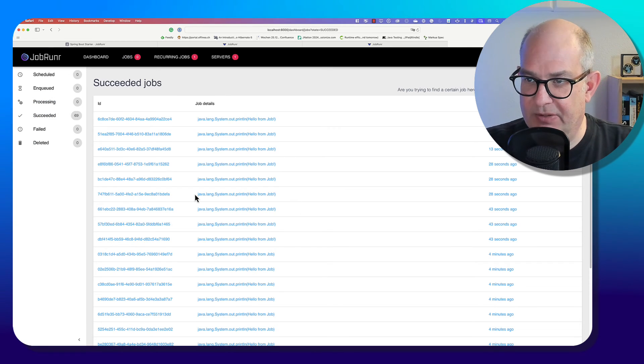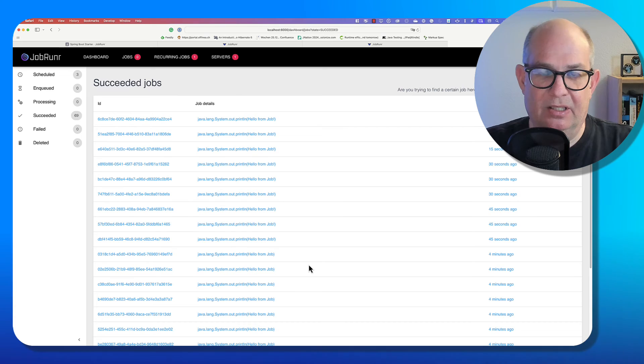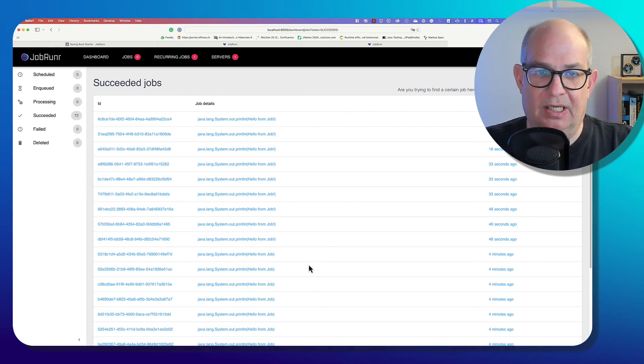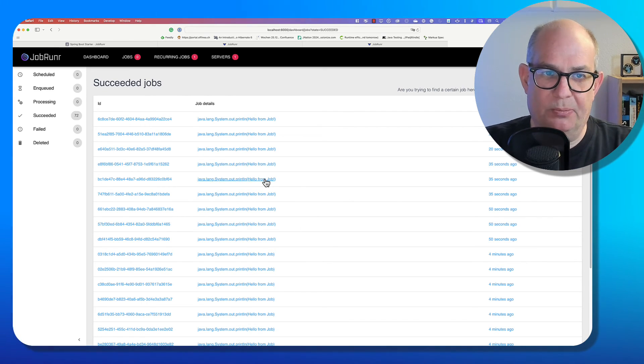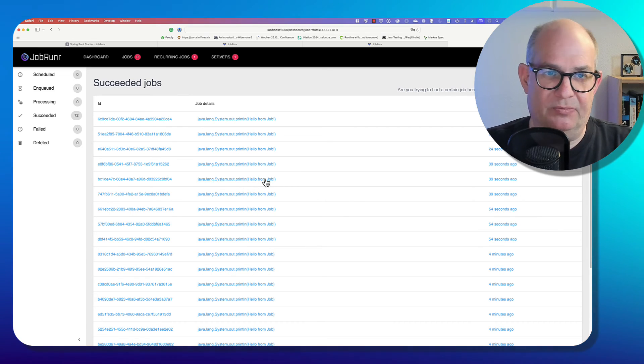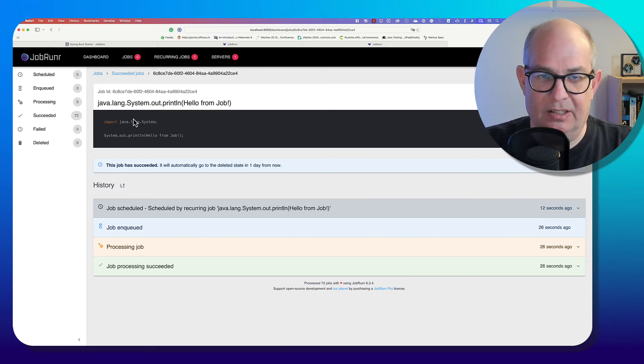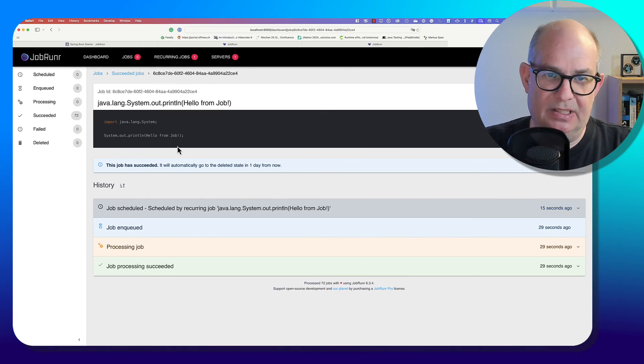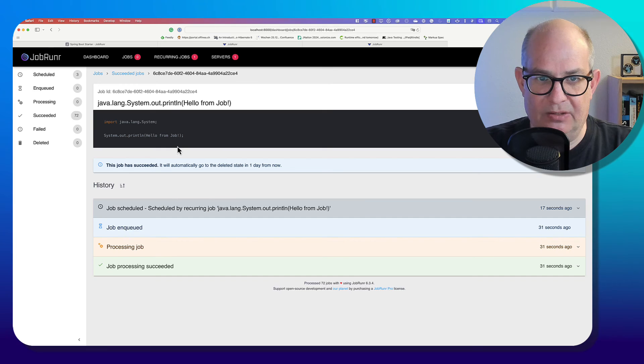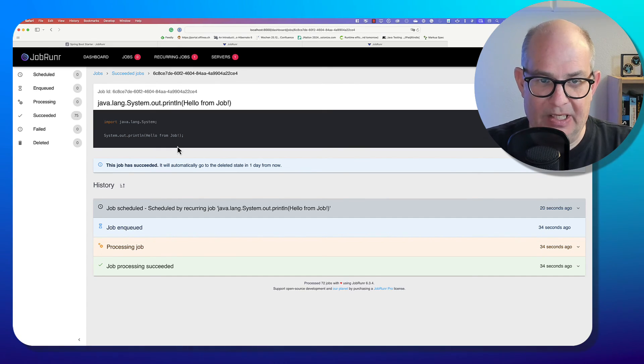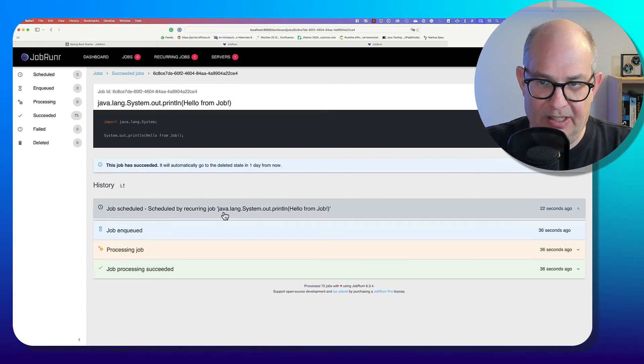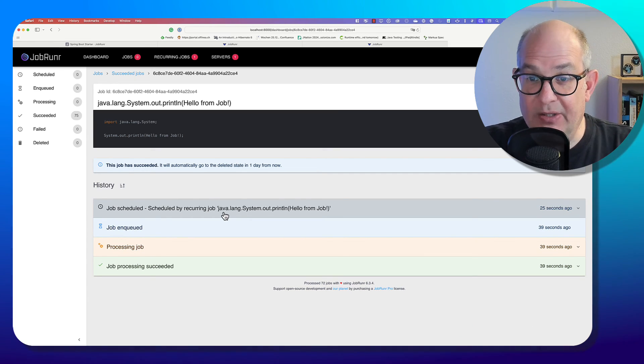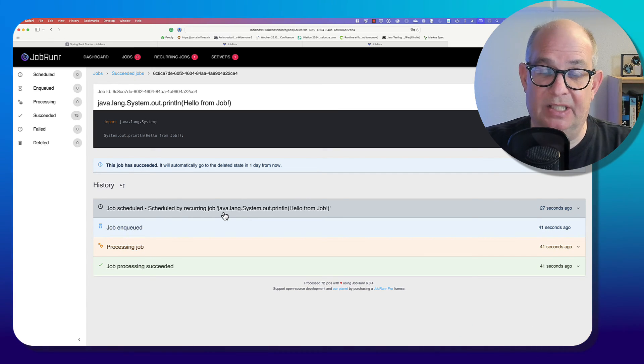Here we have already a few because I already did that a few minutes ago. And here we see all the succeeded jobs. If we have failures in the job, we would see that as well. And we can have a look at the job directly. Here we see what's been executed. So that was stored by JobRunner in the database. And we see here the history of everything.